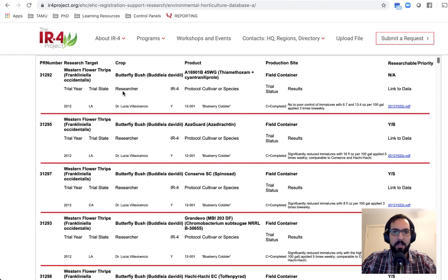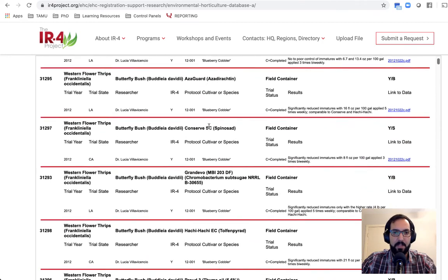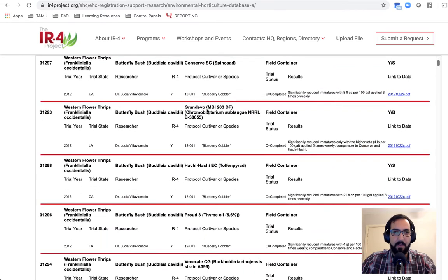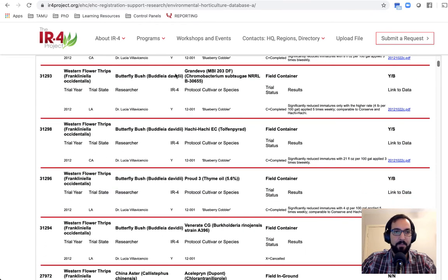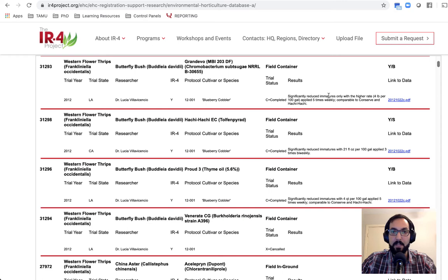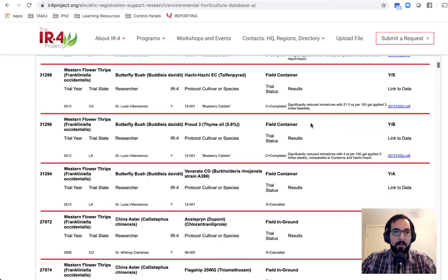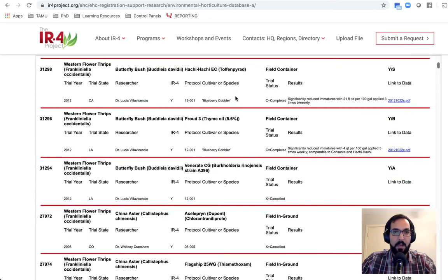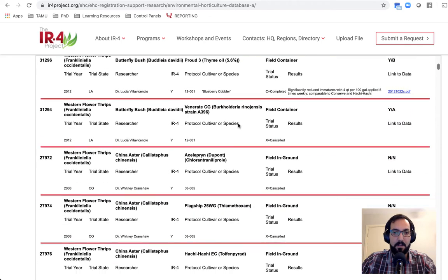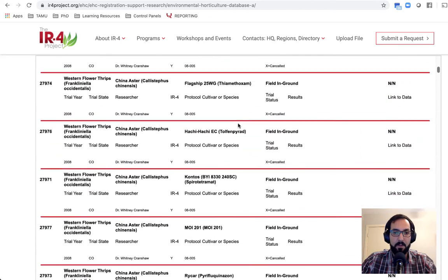So let's just look at some examples here. If I'm looking at, let's say, Grand Evo. So Grand Evo against Western flower thrips. This is on butterfly bush. In this trial, they found significantly reduced immatures only with the higher rate applied five times weekly. If we look down here, go a little bit further.